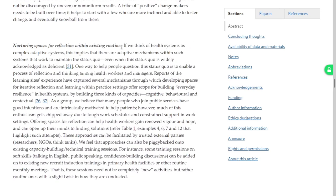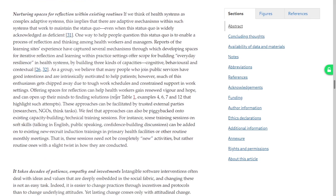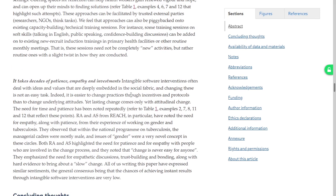Nurturing spaces for reflection within existing routines: we need to build spaces for everyday resilience — cognitive, behavioral and contextual. Many people are good-intentioned; much of this enthusiasm gets chipped away due to tough work schedules and constrained support. Offering spaces of reflection can help health workers gain renewed vigor and hope. These approaches can be facilitated by external parties, or piggybacked onto existing capacity-building technical sessions. For instance, some training sessions on soft skills can be added onto existing new-recruit induction trainings. It takes decades of patience, empathy and investments.